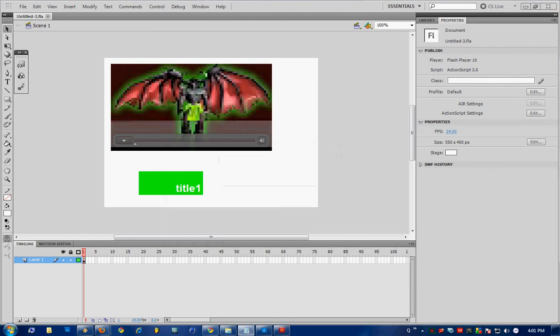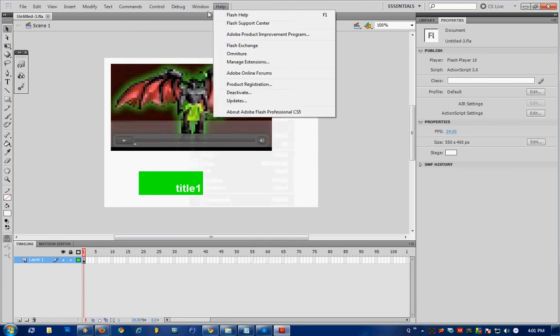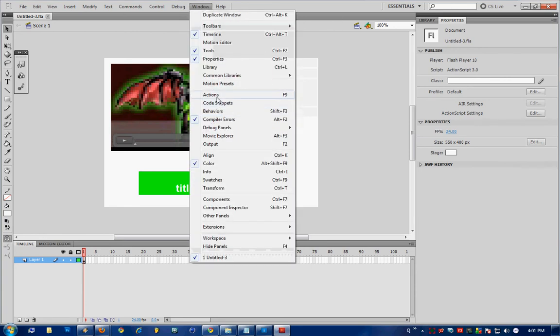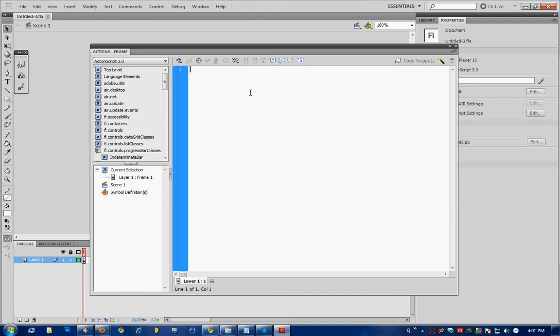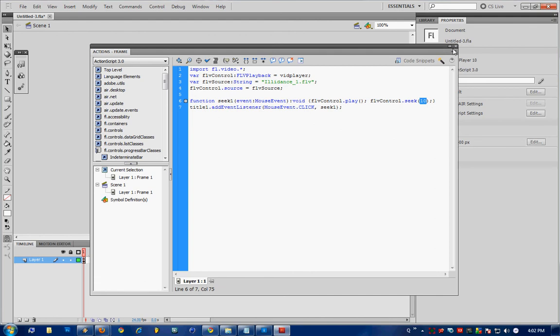Just save that and go to the video description, copy the code in there. Go to your actions window by going window actions or hitting F9 and paste it in. Ensure you rename Illidance_1.flv to whatever you've named your video file and seek to 10, that's the time in seconds that it's going to skip to when you click the button.